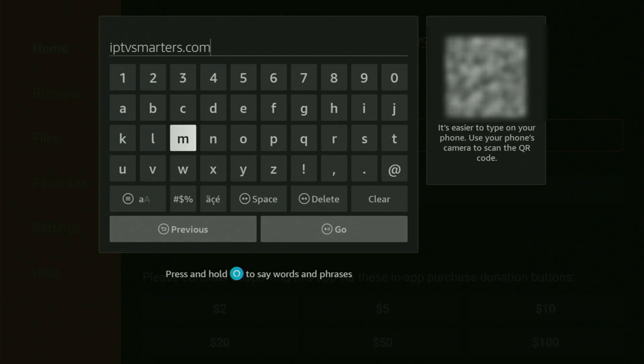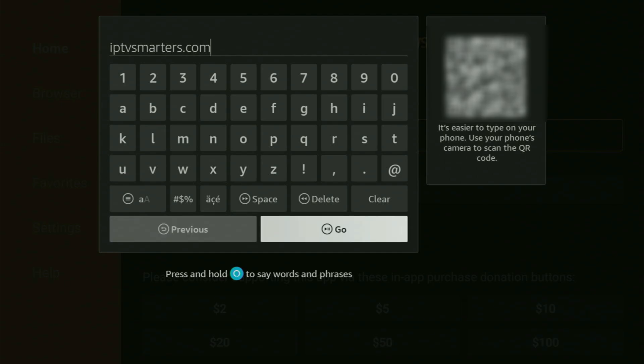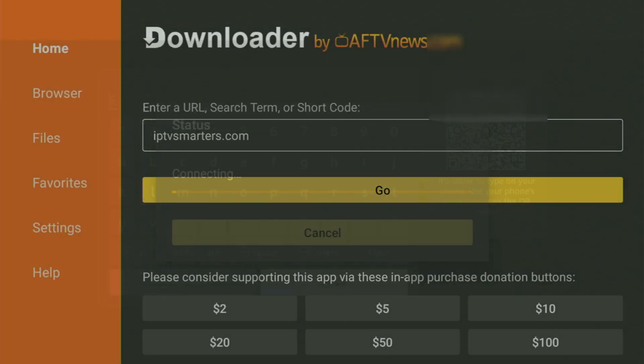Here you go. You can see the link on your screen right now. So just enter it exactly as you see and do not make any mistakes. Then click on Go.